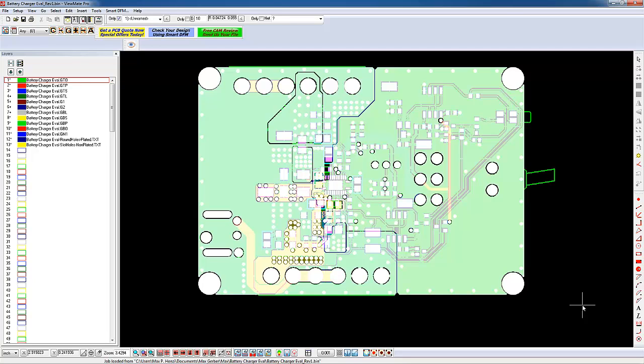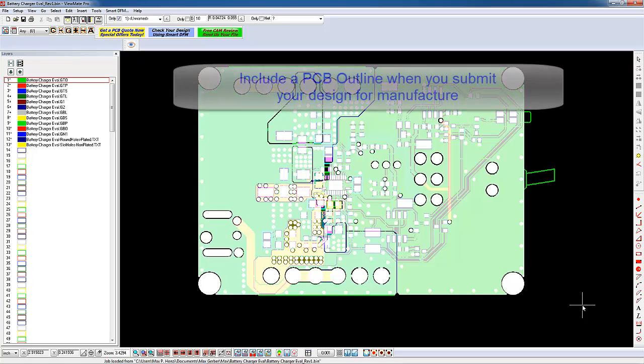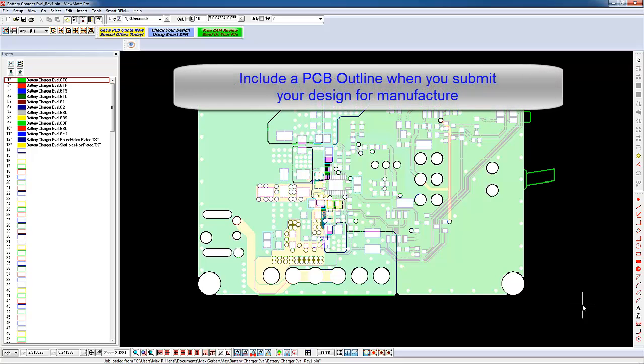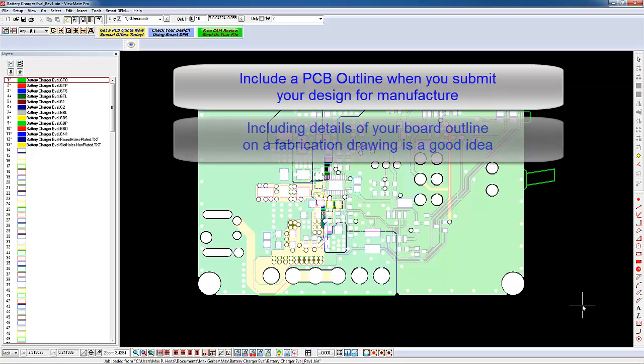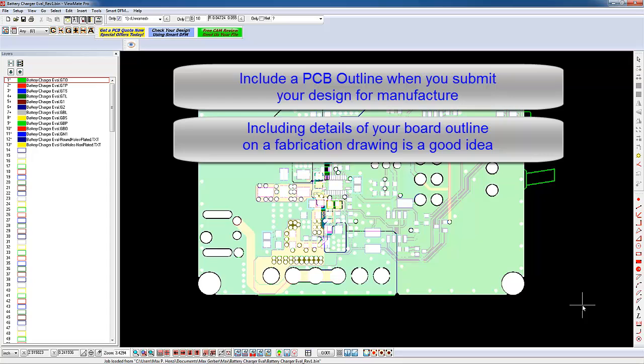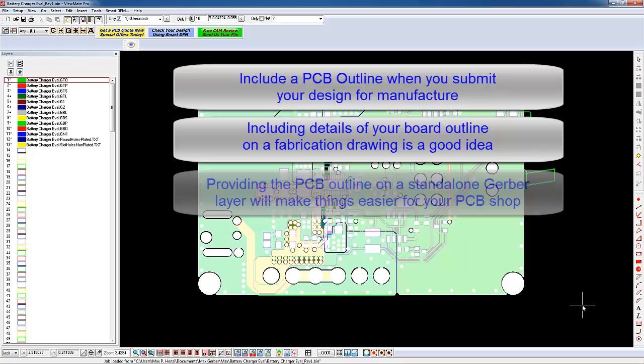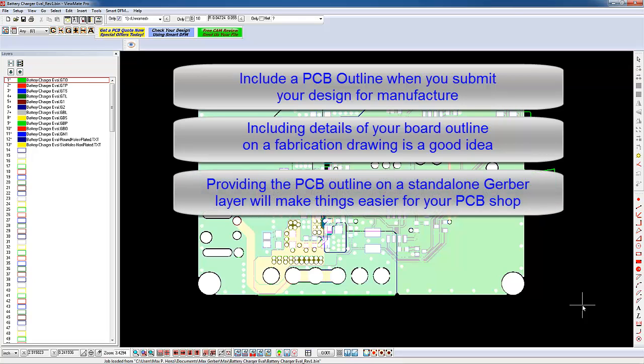When you submit your design for manufacture, we recommend that you always include a Gerber layer that defines the edge of your circuit board. This will tell your board manufacturer not only exactly how big your board will be, but it will also locate the board profile relative to the other elements on your board. While you can certainly provide this information on a fabrication drawing, we recommend that you provide the board outline as a Gerber layer and include it in your data set. This will make things much easier for your PCB shop.